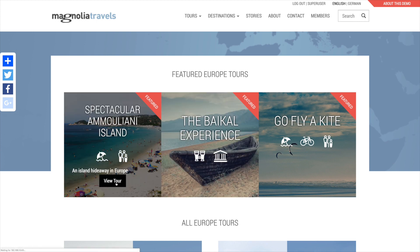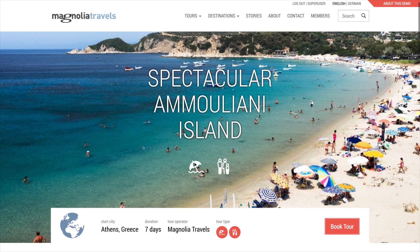Now let's check out a tour. On the tour page, notice the tour type icons below the title and in the tour overview. This tour will be included on the pages for both of these tour types: beach and family.